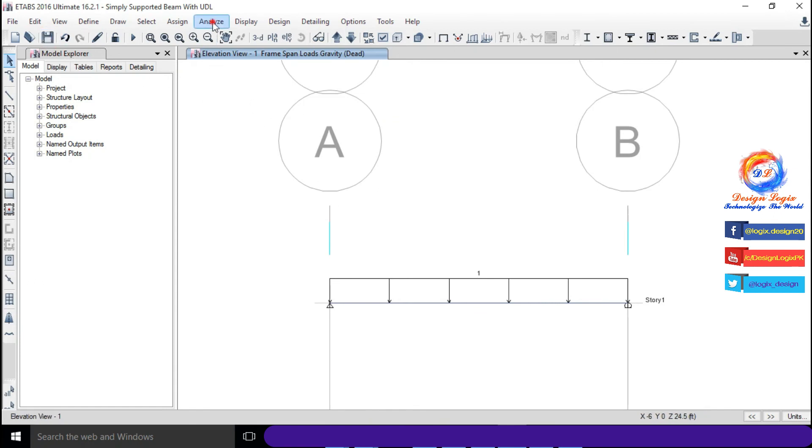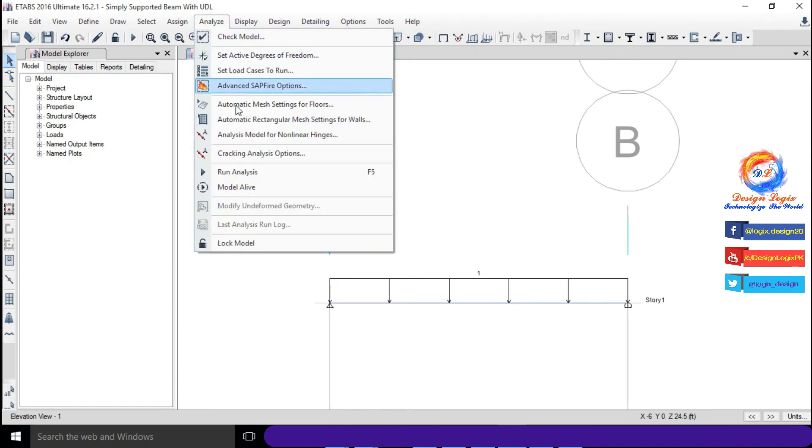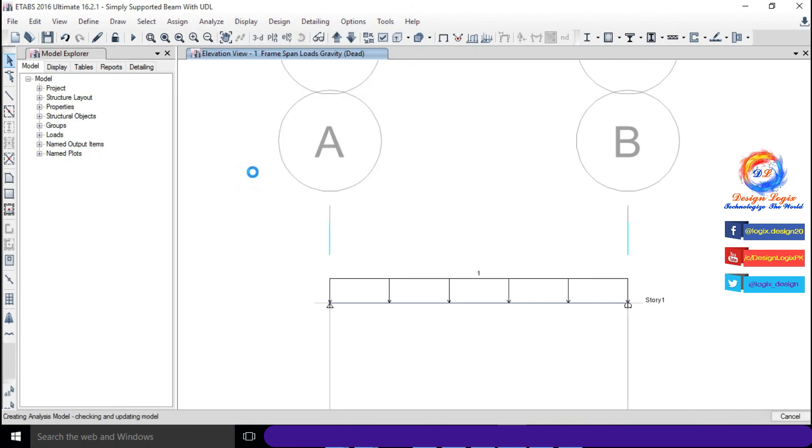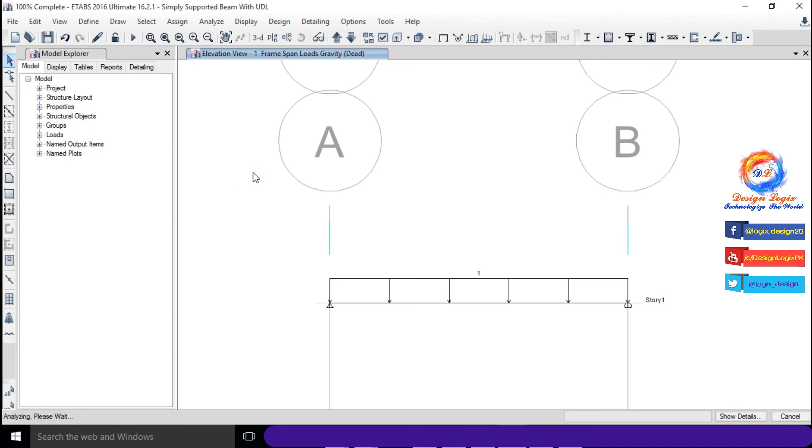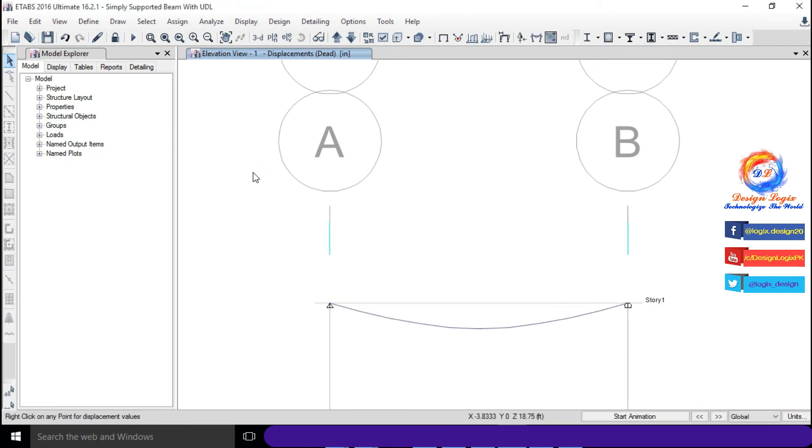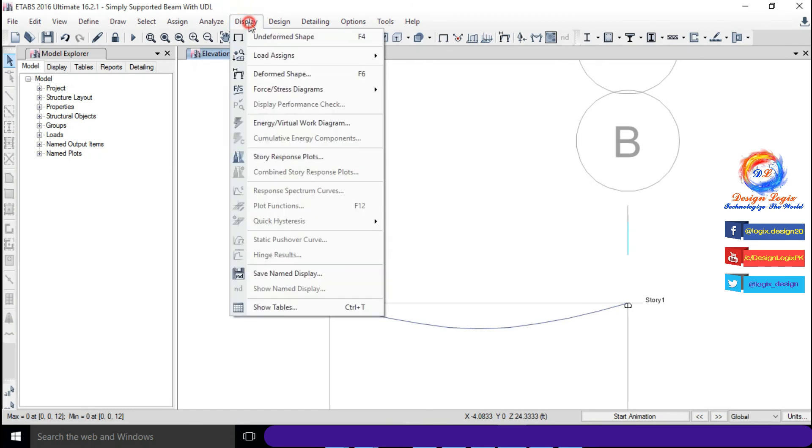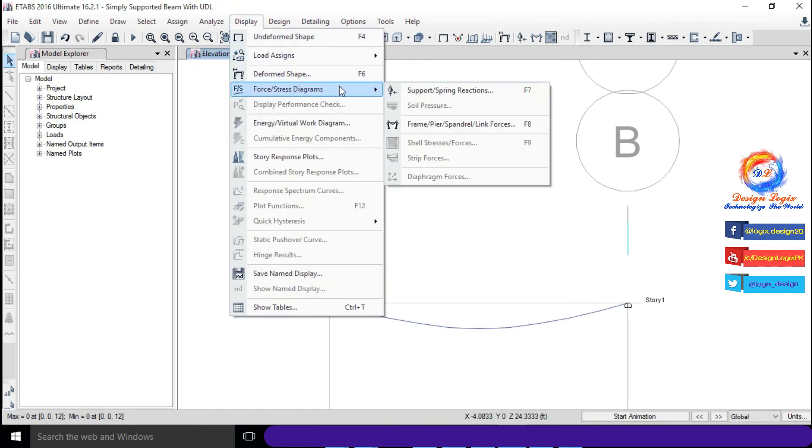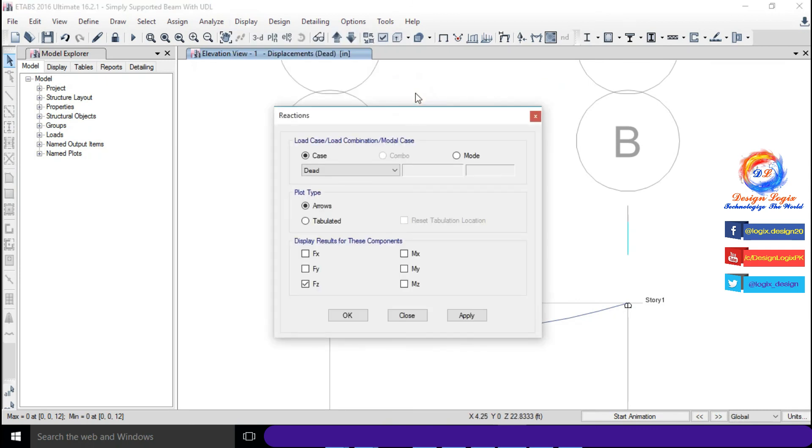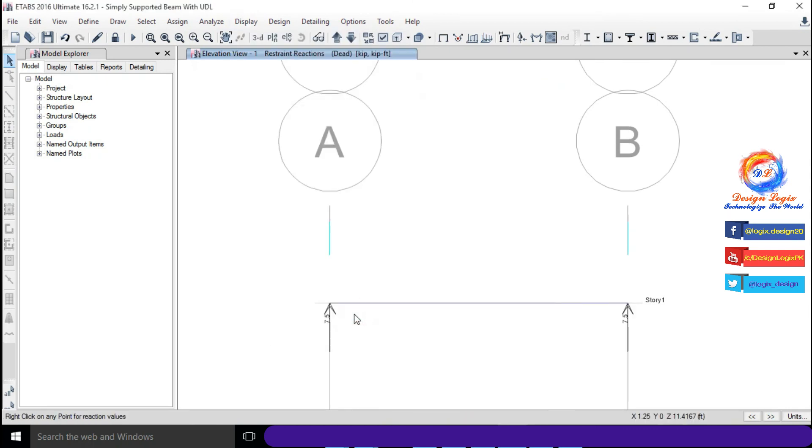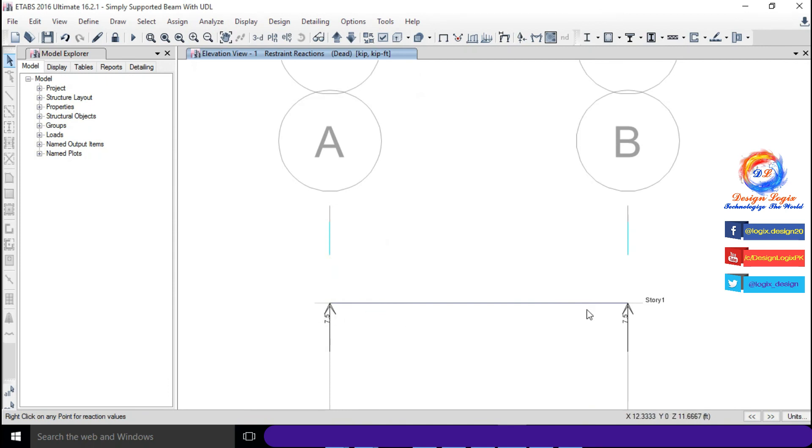Go to Analyze and click on Run Analysis. Go to Display, Force Stress Diagram and click on Support Spring Reactions. Click on OK. These are support reactions at both joints, 7.5 kip, same value as we calculated manually.